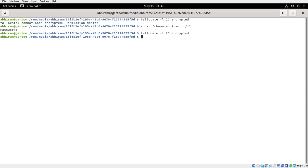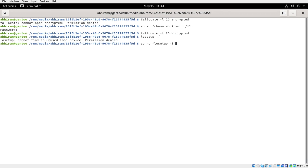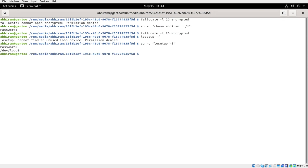Now that disk is allocated, let's start by encrypting it. First of all we have to do cryptsetup, but before that we need to set up a loop device. To set up a loop device, I'm using 'su -c', but you can replace that with sudo.